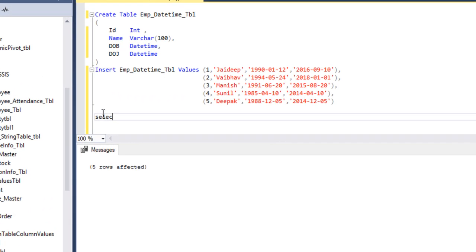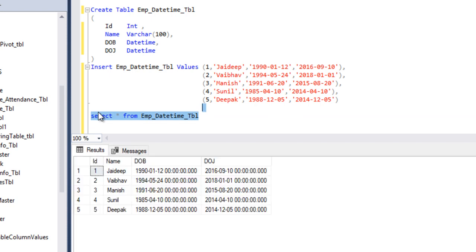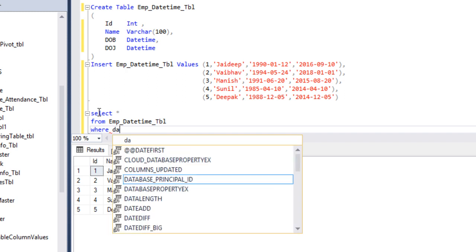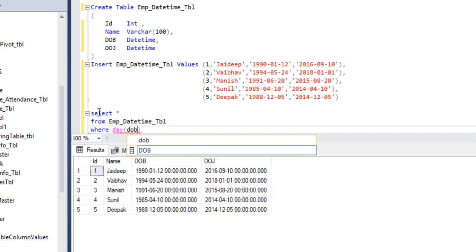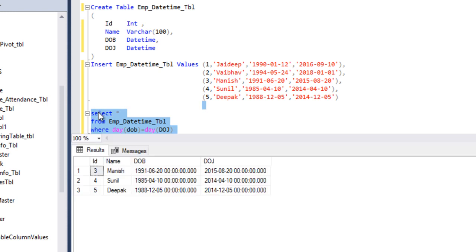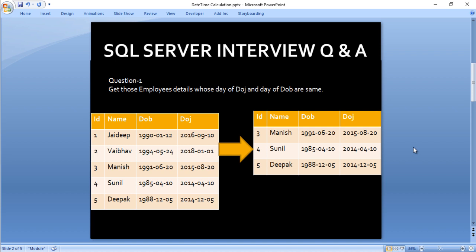Now we can check the data with SELECT * FROM our table. We can see we are getting the data. The question is we want those employees where the day of date of birth and the day of date of joining are the same. We calculate DAY(date_of_birth) = DAY(date_of_joining) and execute the SELECT statement. We are getting three employees for ID 3, 4, and 5. Checking our slide, we are getting the same result as in SQL Server. This concludes question 1.